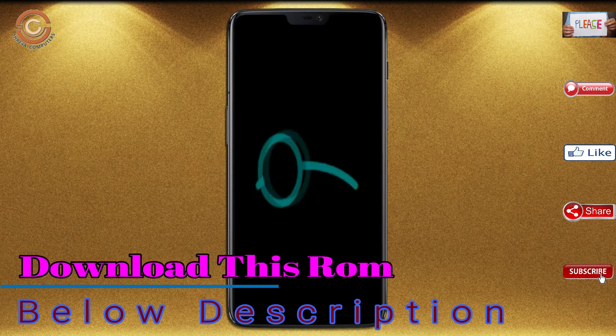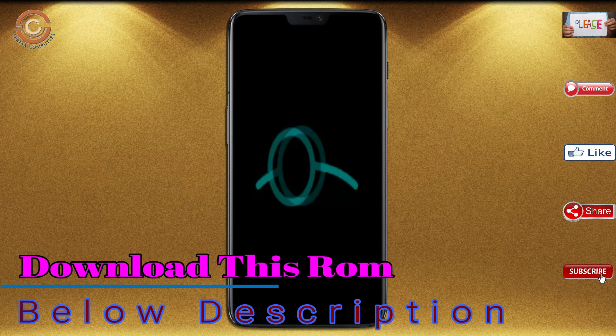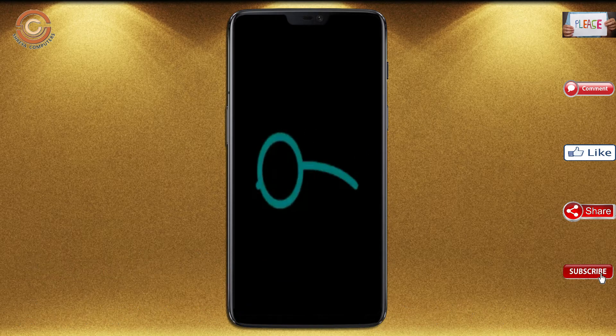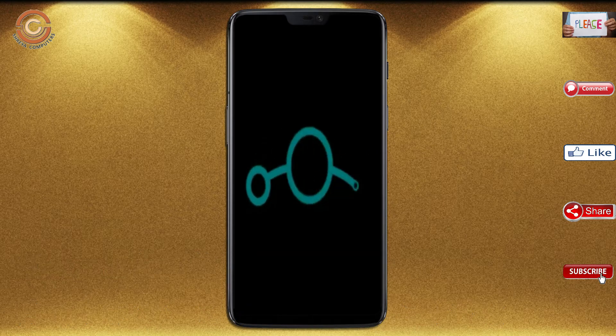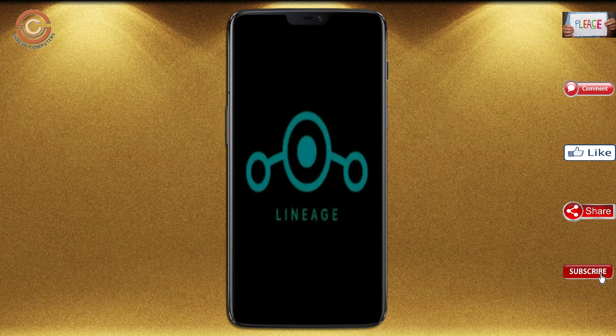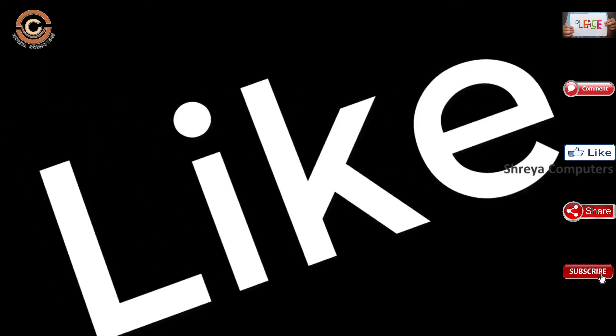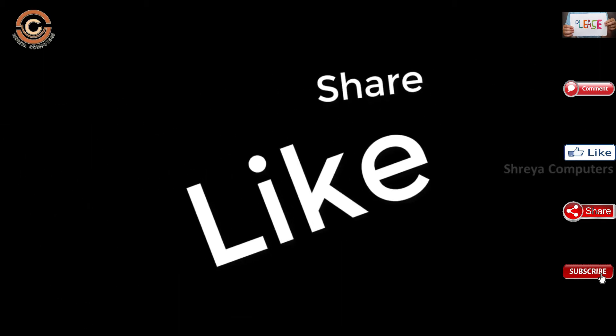Press on reboot system. Friends, here it will take 2 to 3 minutes to reboot your device successfully. And I will show the full features given in Oreo 8.1. If you like this video, don't forget to like and share it.